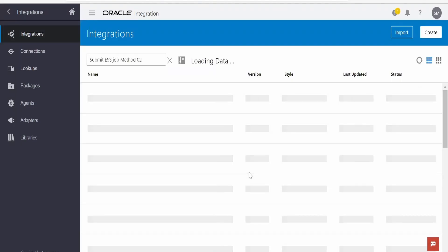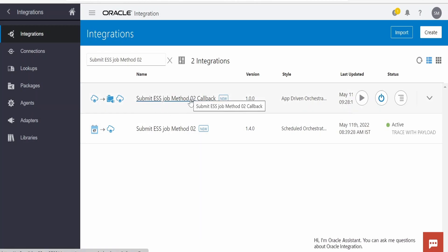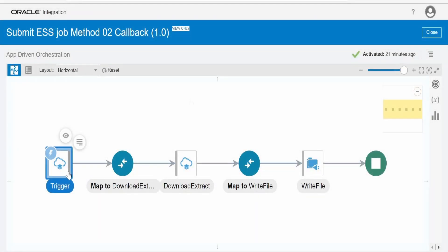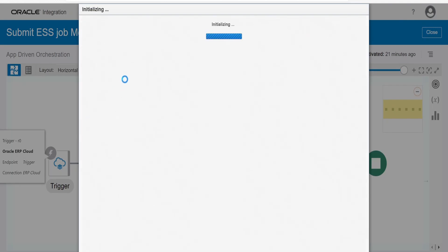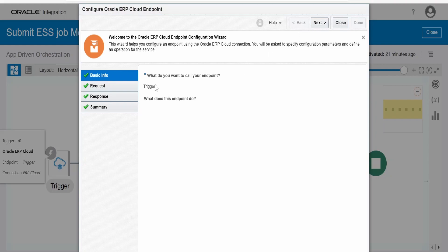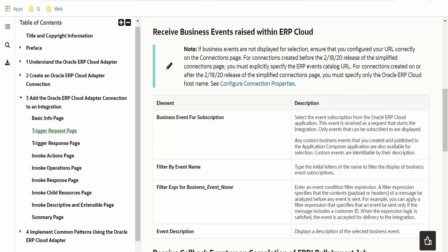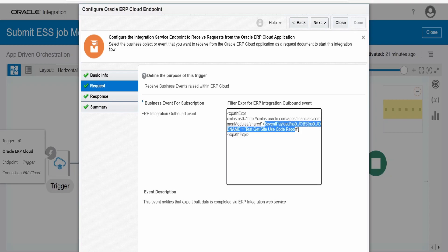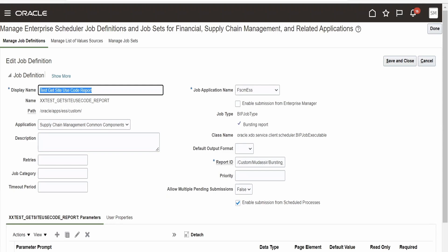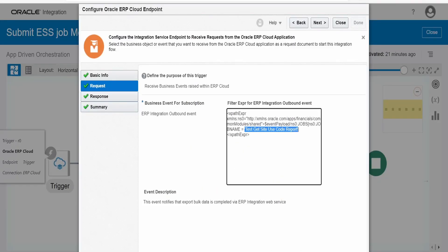Once this first integration submits the ESS job scheduling request, Fusion will raise an event and it will call the callback integration. The trigger in the callback integration is the Oracle ERP Cloud Adapter. Select 'Receive Business Events Raised Within ERP Cloud', then apply a filter expression so that only events whose job name is 'Test Get Site Use Code Report' are received. This way the callback integration subscribes only to completion events for this specific ESS job.